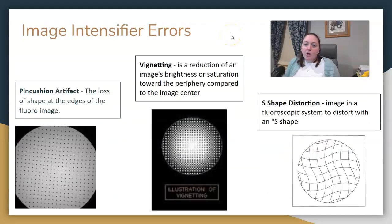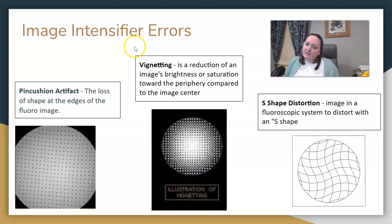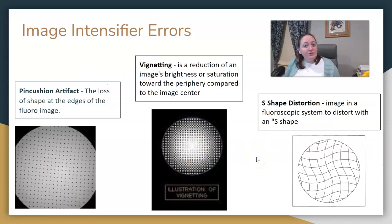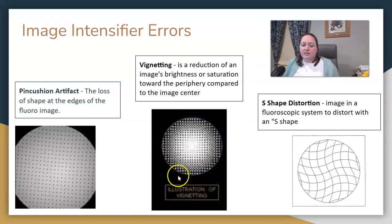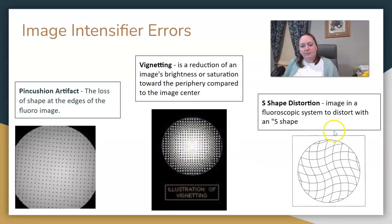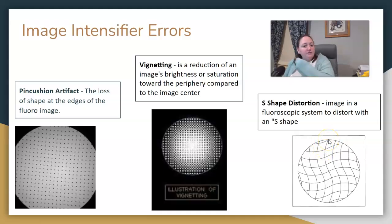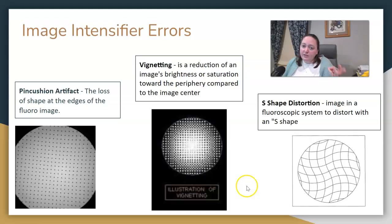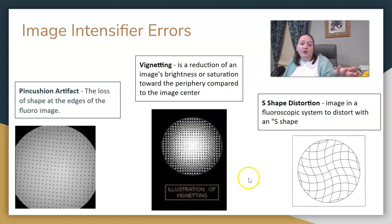The other topic is fluoro image errors. The main one to know is vignetting — the reduction in image brightness or saturation toward the periphery compared to the center. There is also S-shaped distortion, which looks like the letter S or a wave. And pincushion artifact, which is the loss of shape at the edges of a fluoro image. If you see these three terms, they are specific to the image intensifier and errors related to fluoroscopy images. Note that all three produce a circle-shaped appearance.